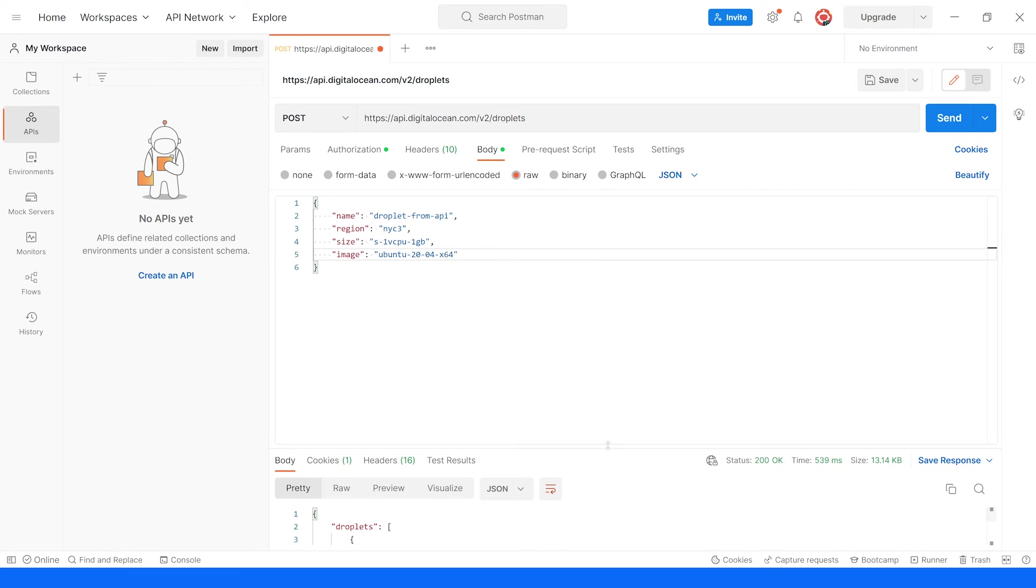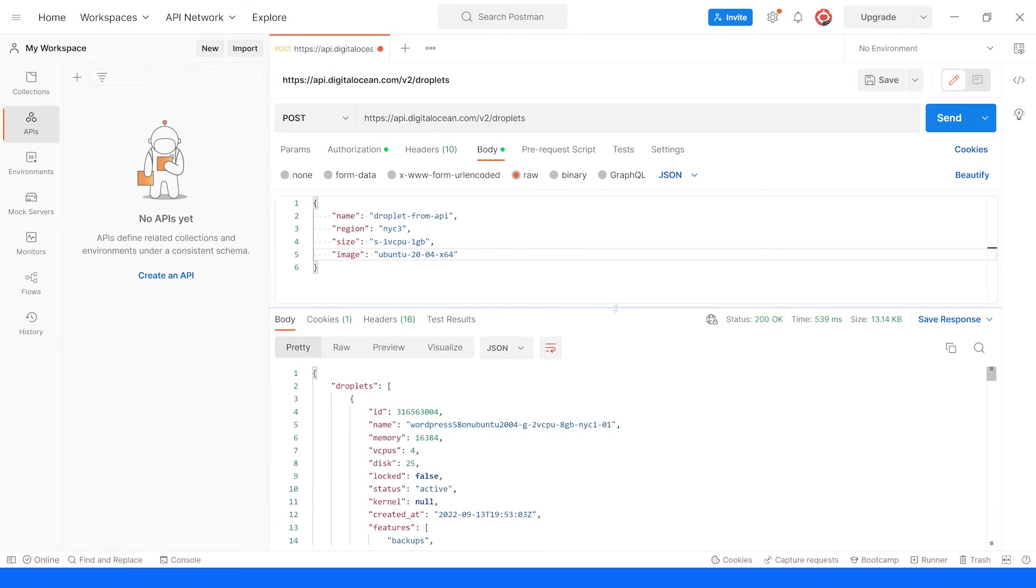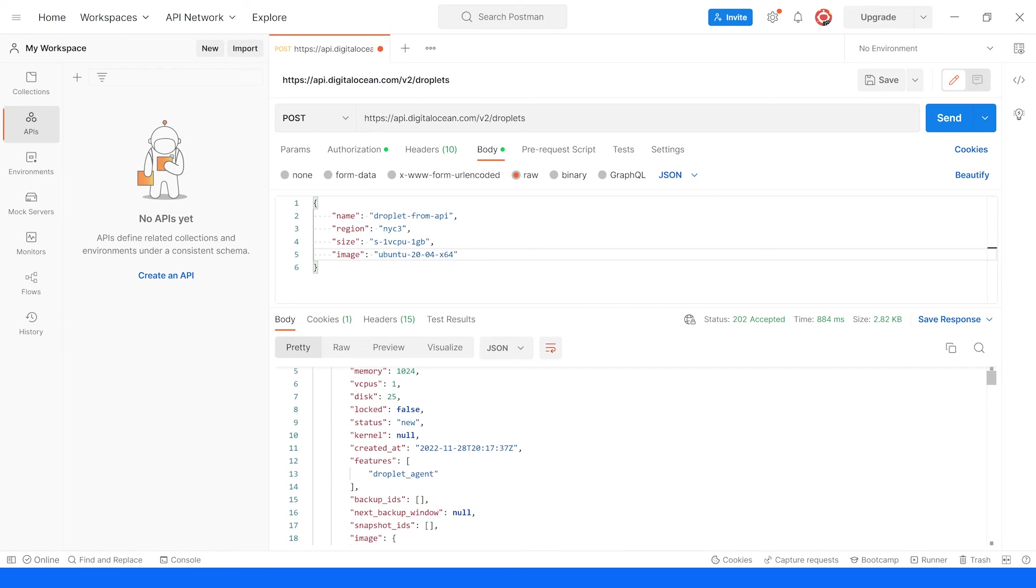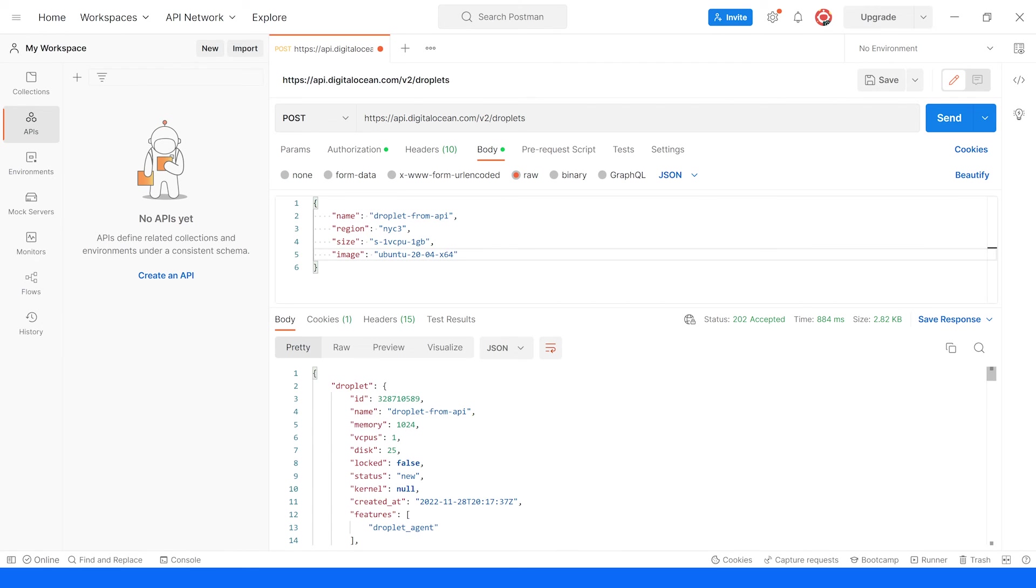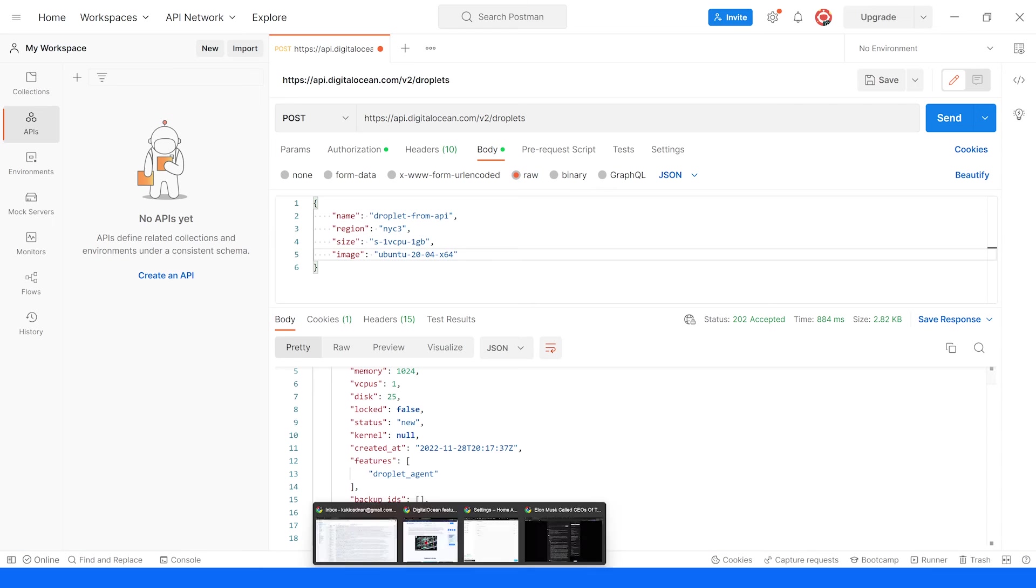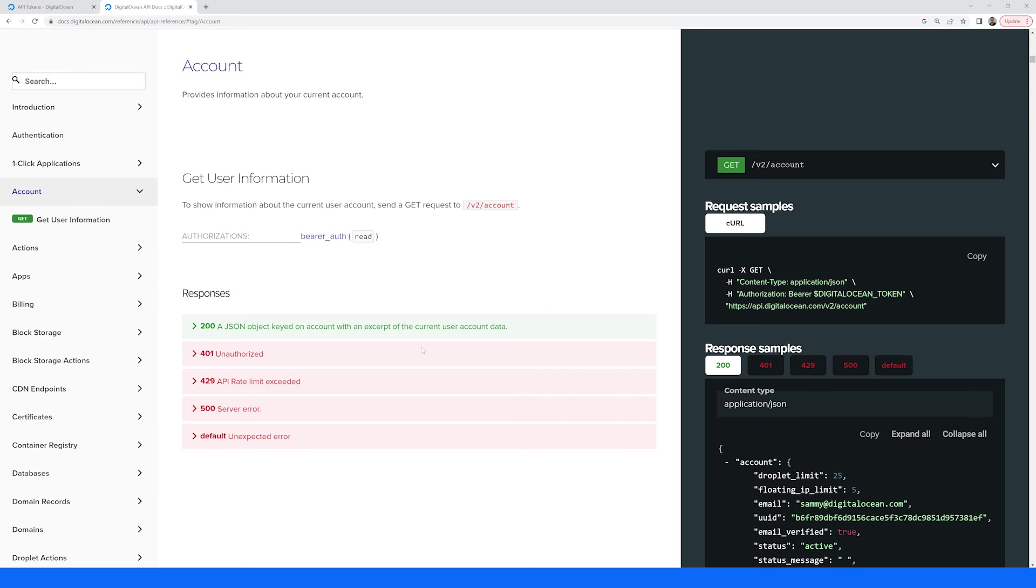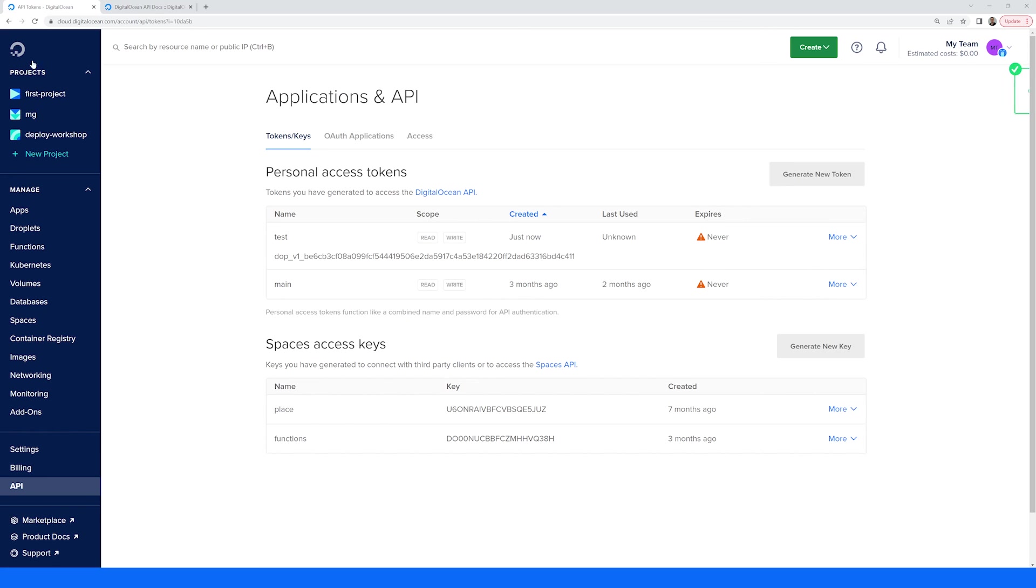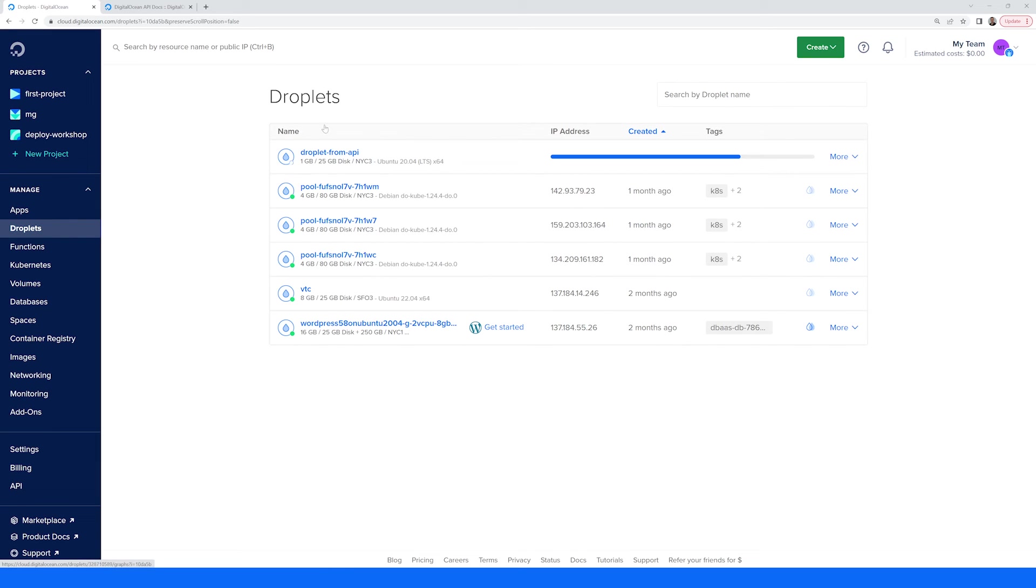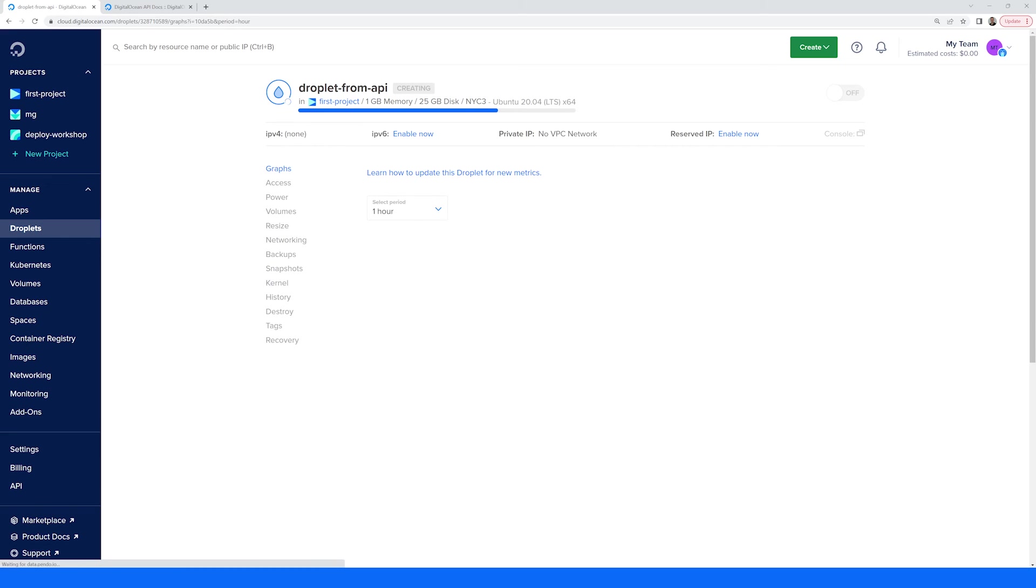So now we have the information for our droplet. We're making a POST request and we'll hit send and we're going to get information that our droplet is being created, its status is new and if we navigate to our DigitalOcean dashboard under droplets, we'll see that new droplet being created from our API and we could click into it and see the status.